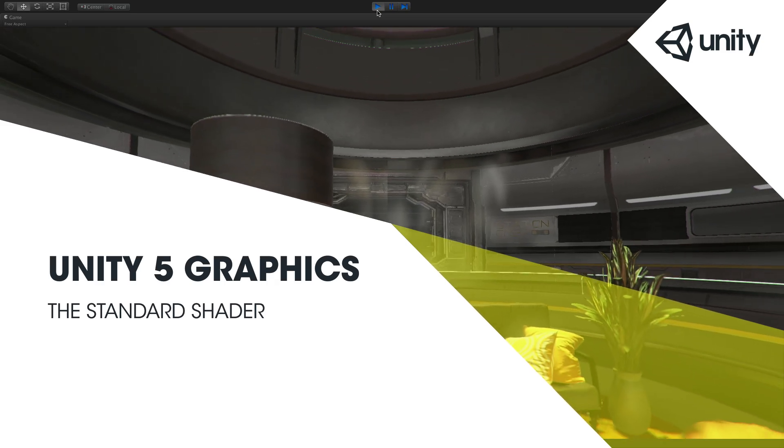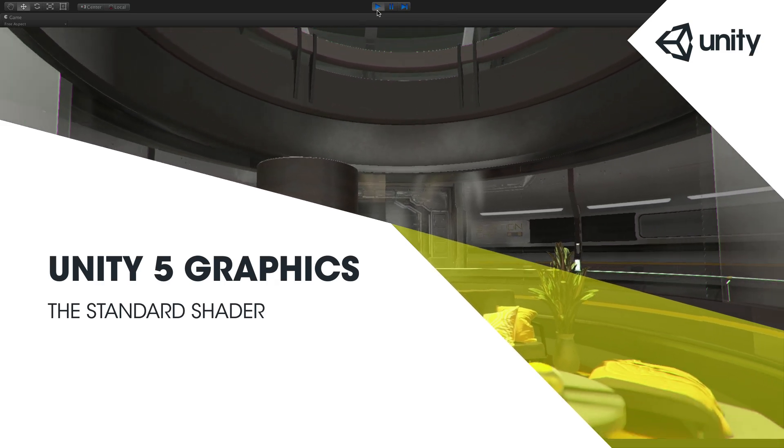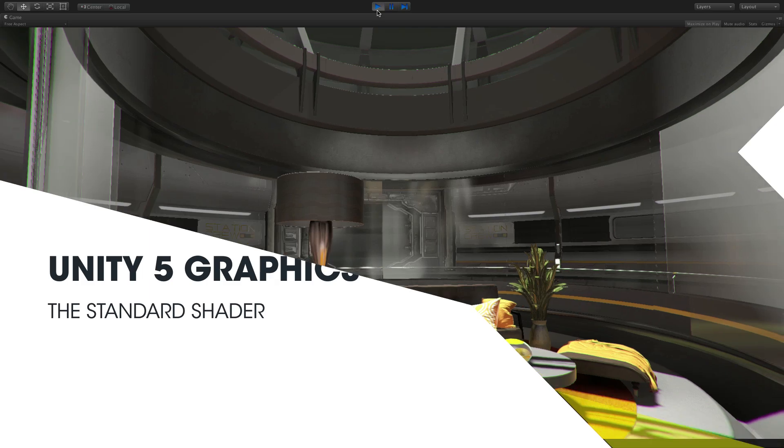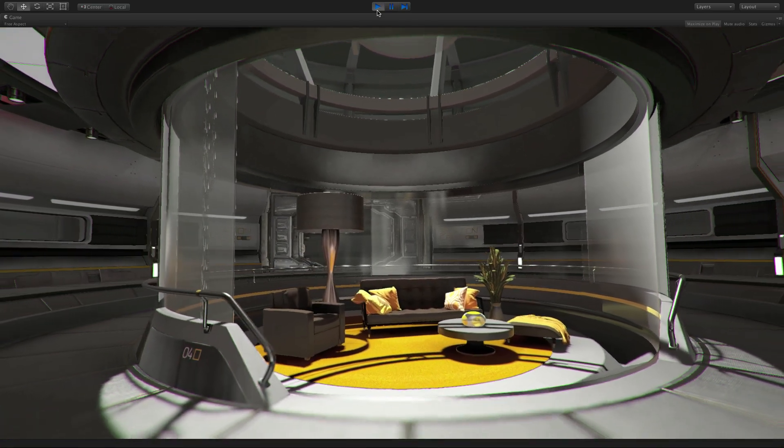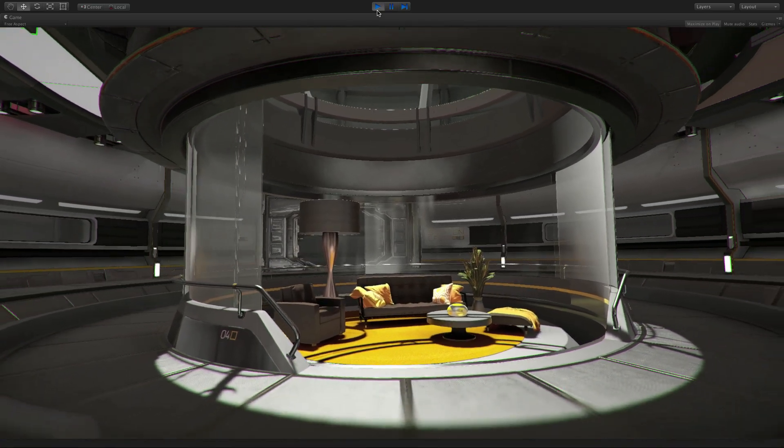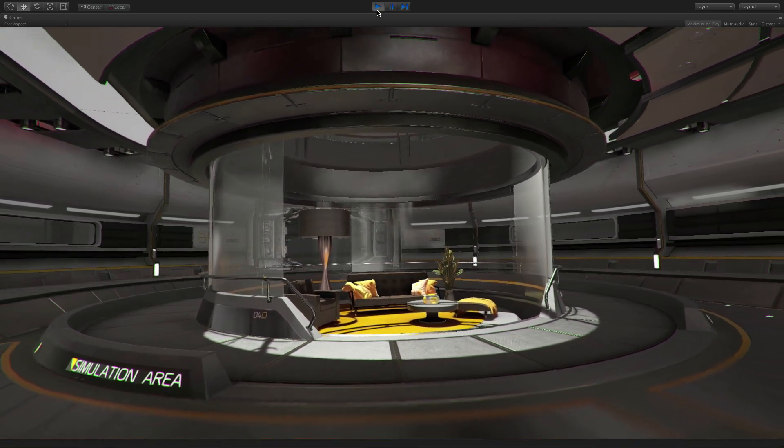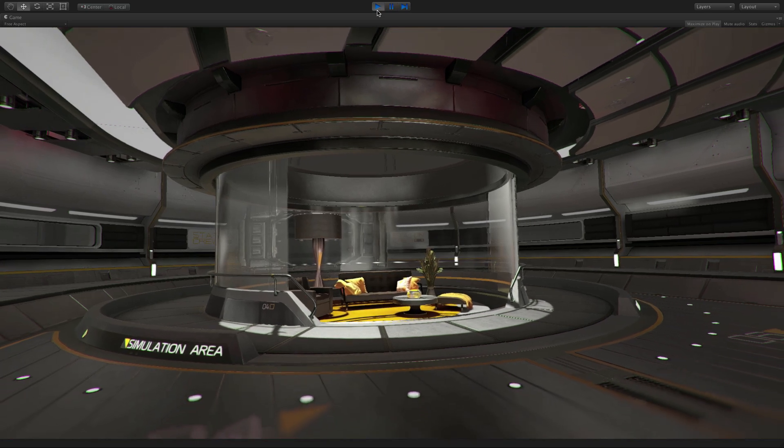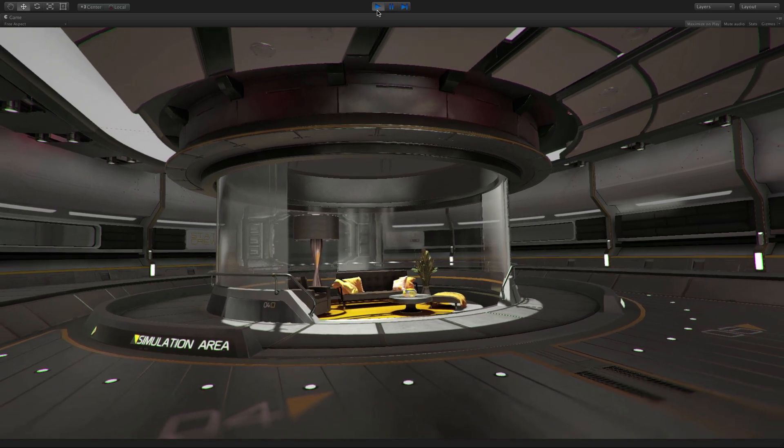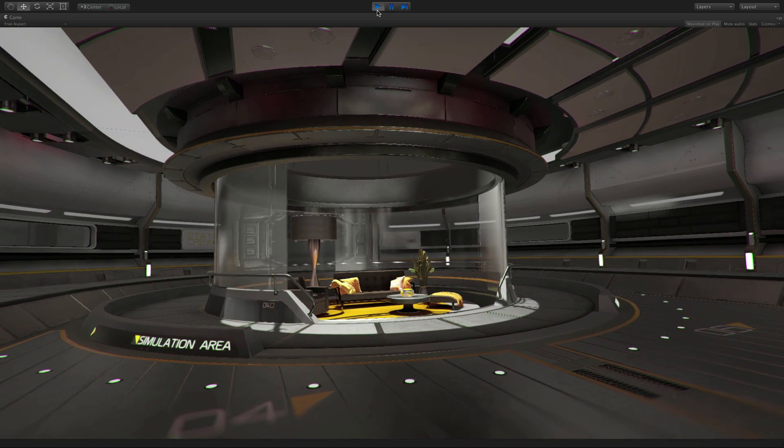The standard shader is a powerful and versatile shader. This single physically based shader can be used to make such a wide variety of materials. It's easily possible that this one shader can make every material in a given project.